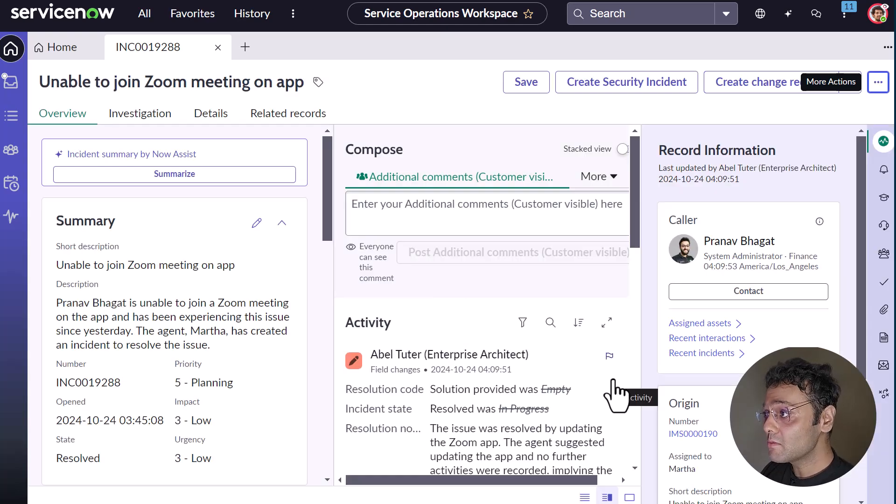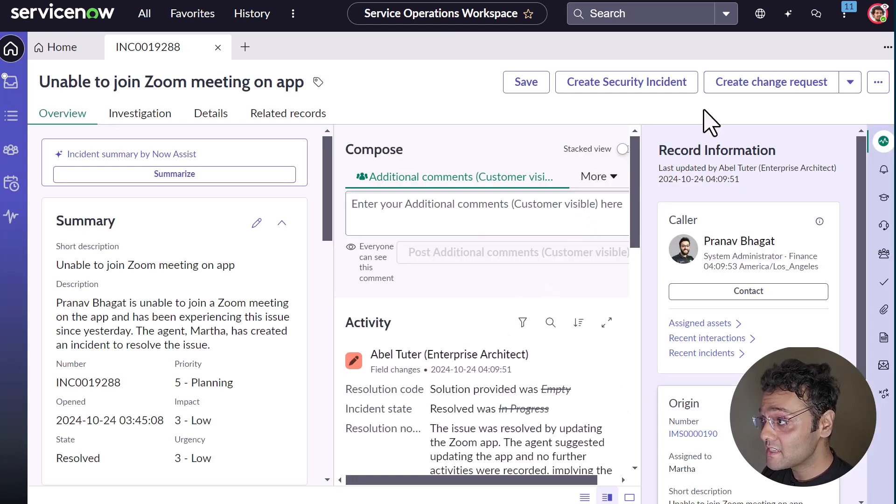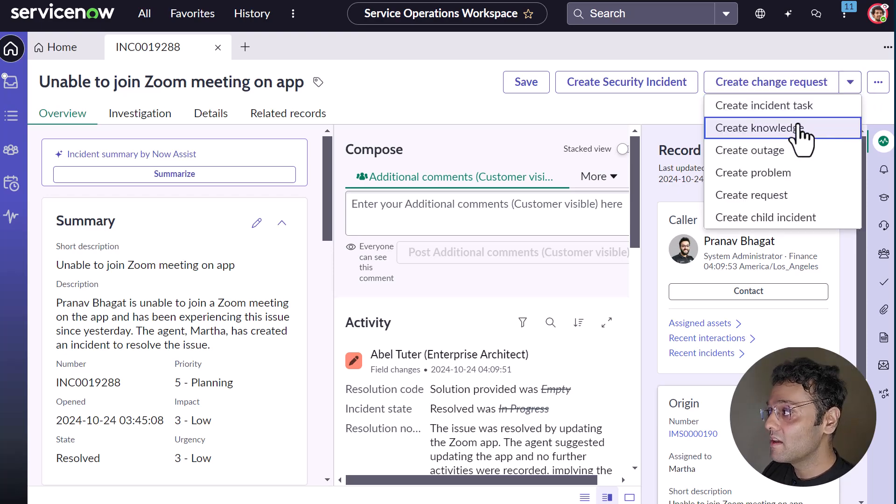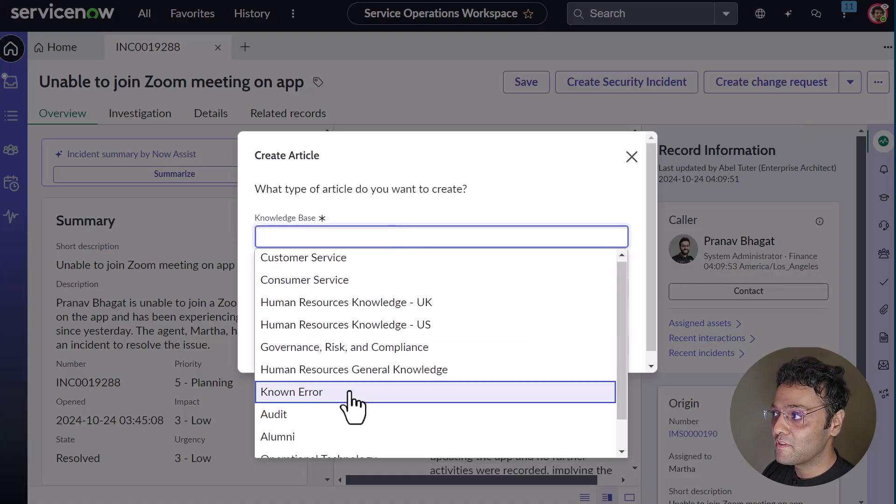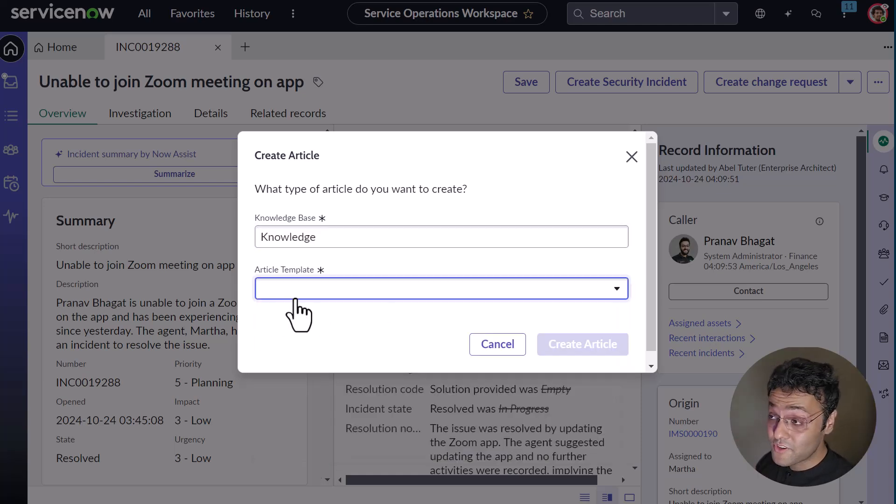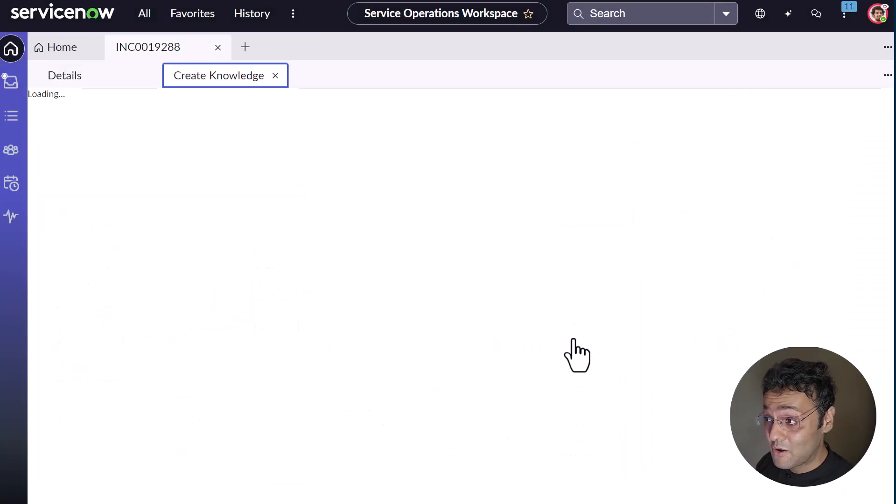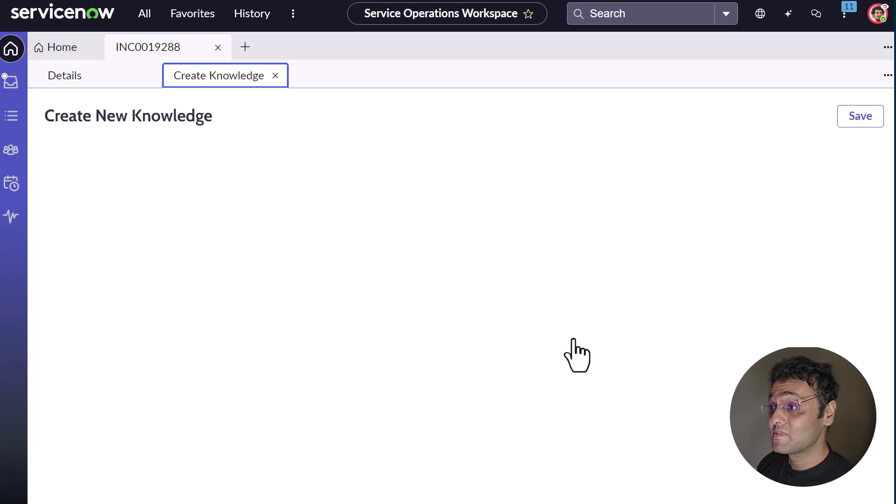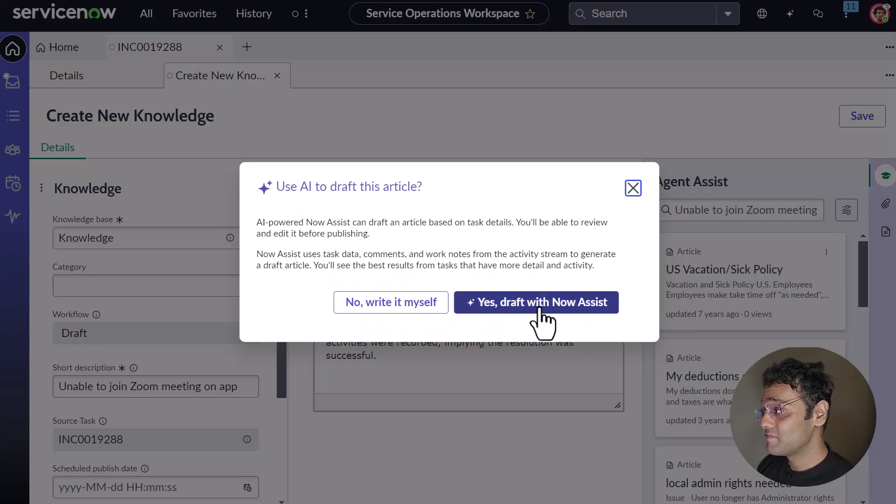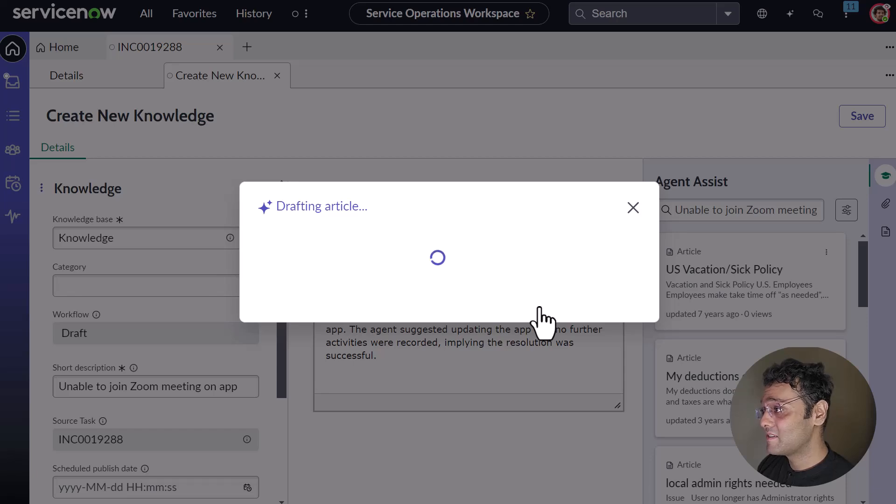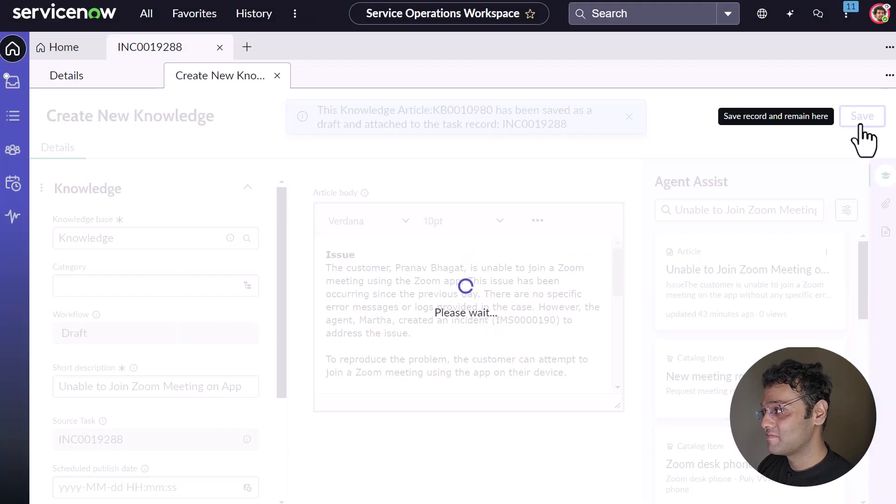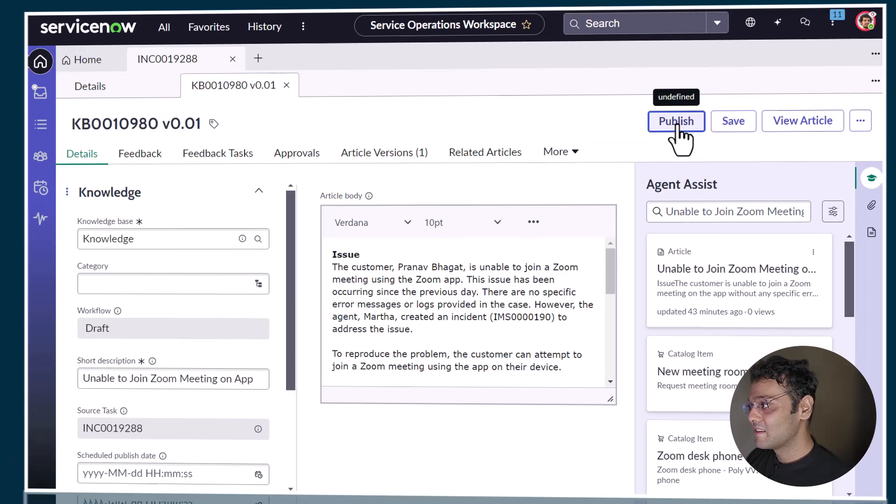Able now thinks about creating a knowledge article for this incident, so that this type of issue can be resolved by the requester themselves in the future. And now you can generate the whole knowledge article using Now Assist. Let's draft it. Let's save it. Publish it. And that's it for the demo.